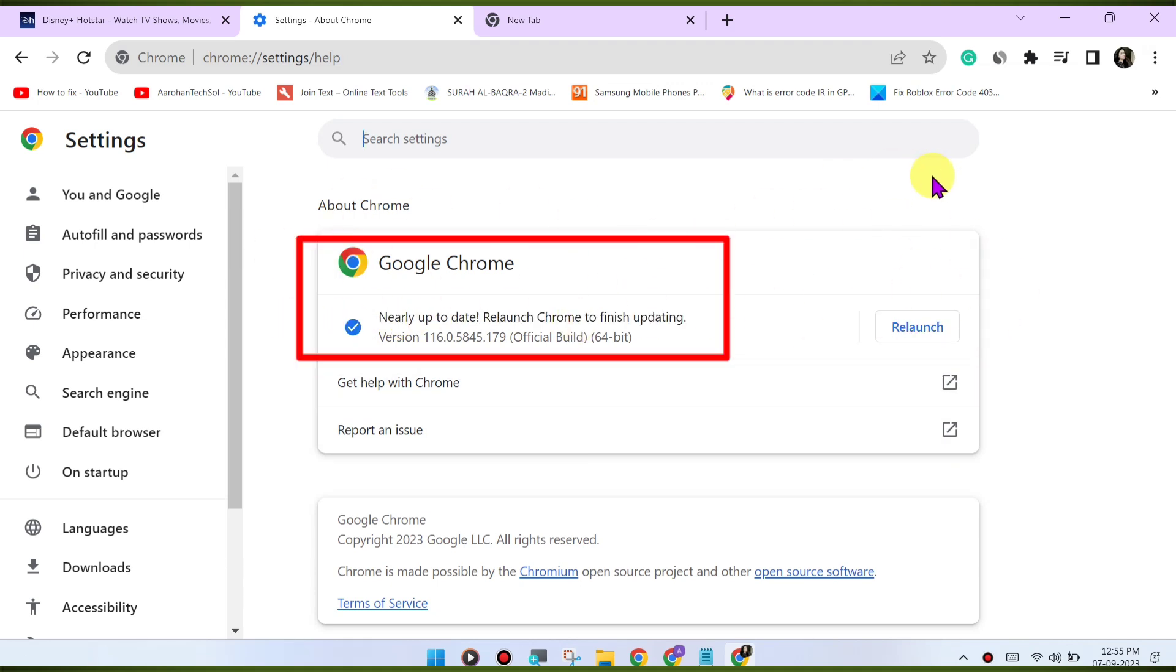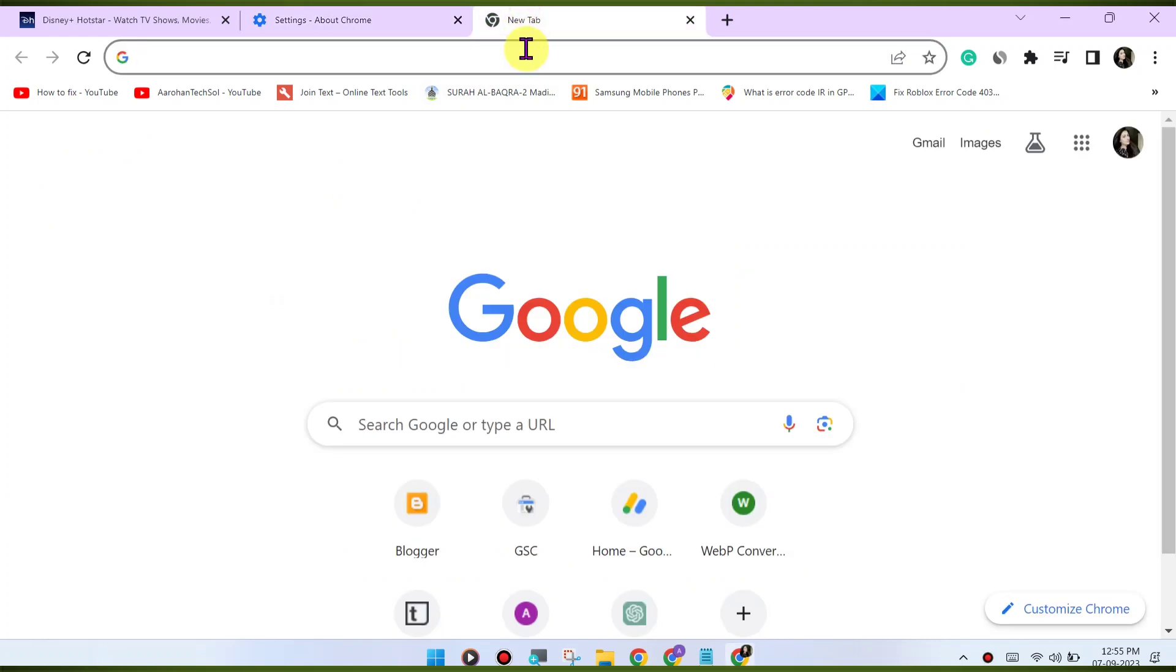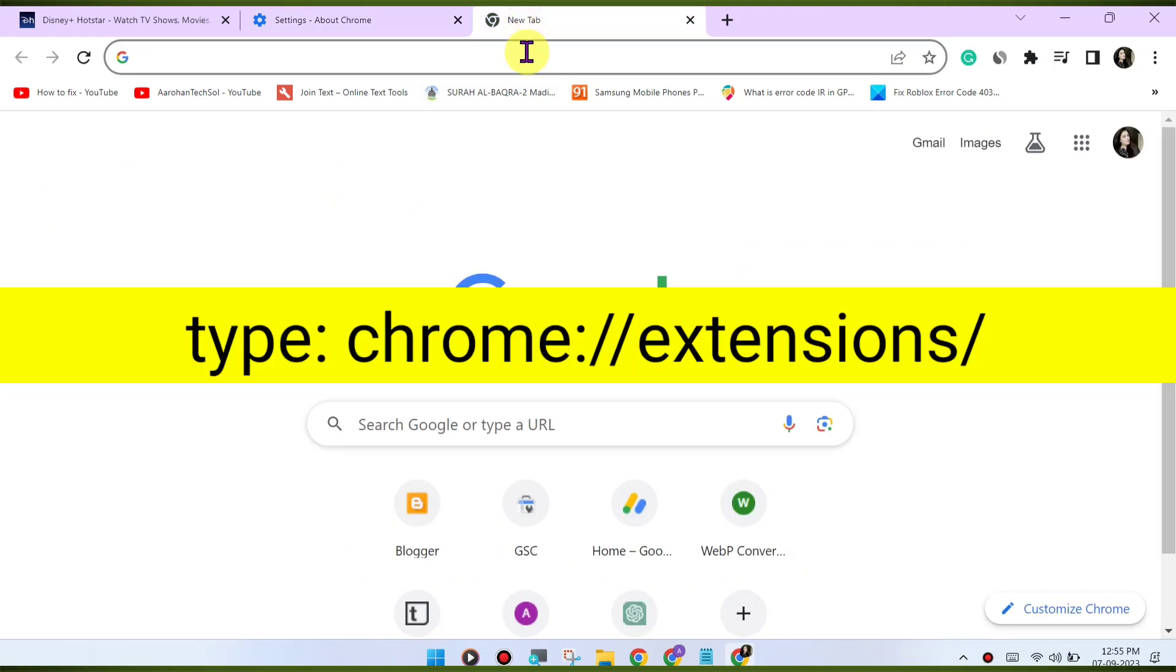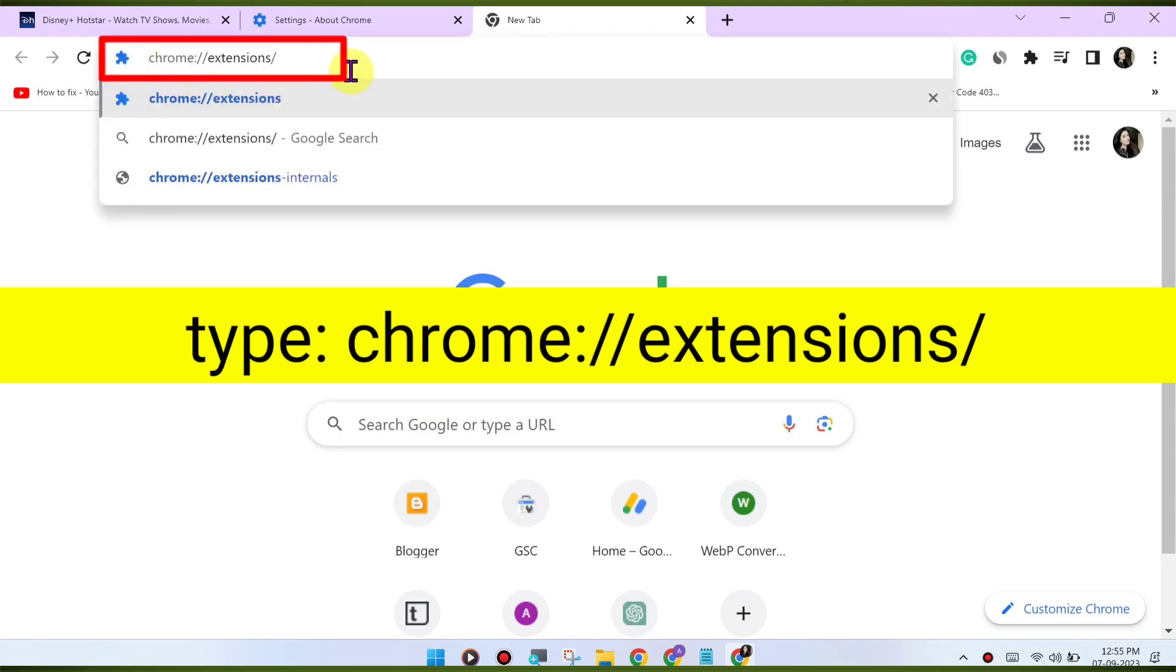Disable browser extensions. Browser extensions can sometimes interfere with playback. Try disabling any extensions you have installed and see if the issue is resolved. You can disable extensions by going to chrome://extensions/.